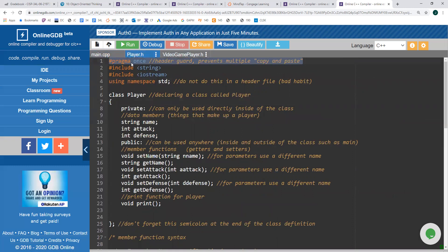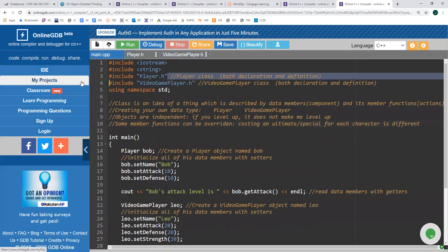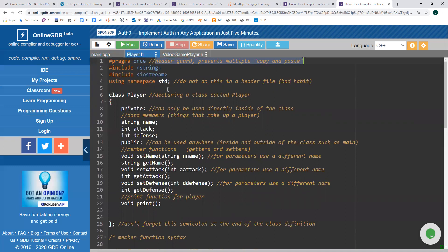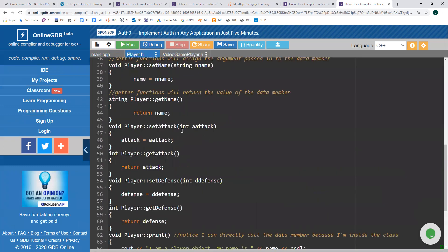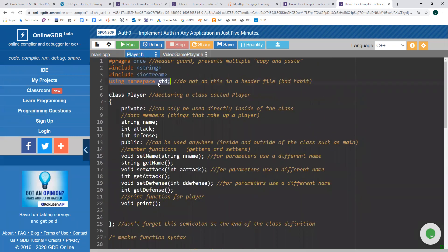You'll notice that Cengage will have a hashtag ifndef, hashtag define, and at the end a hashtag endif — that's called a header guard, which prevents the file from being copied and pasted multiple times, preventing multiple inclusions that could crash your code. Within a header file, I'm going to use 'using namespace std'. This is not a good habit to have — we're doing it for simplicity, since I'm also writing the implementation in the same file. Normally you would write std:: before using pre-built functions.